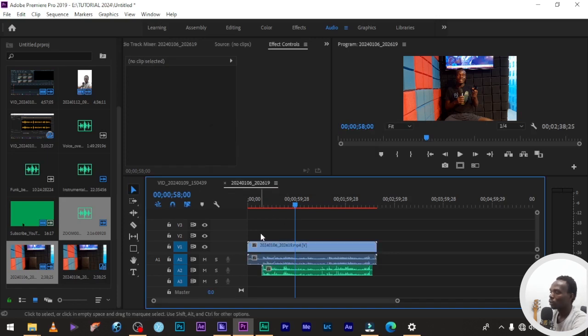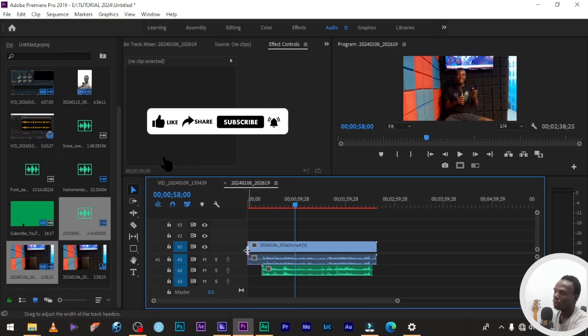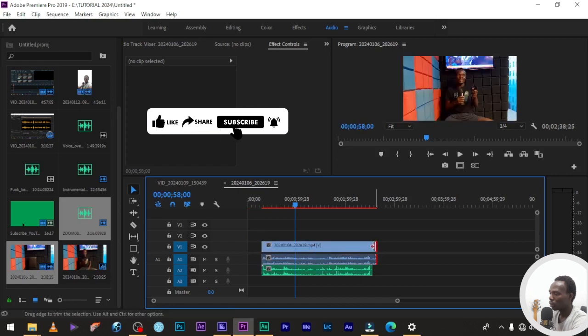That's all, so it has synced the audio and the videos together. What I'm going to do is just to trim this part down to the audio, just to trim it together.